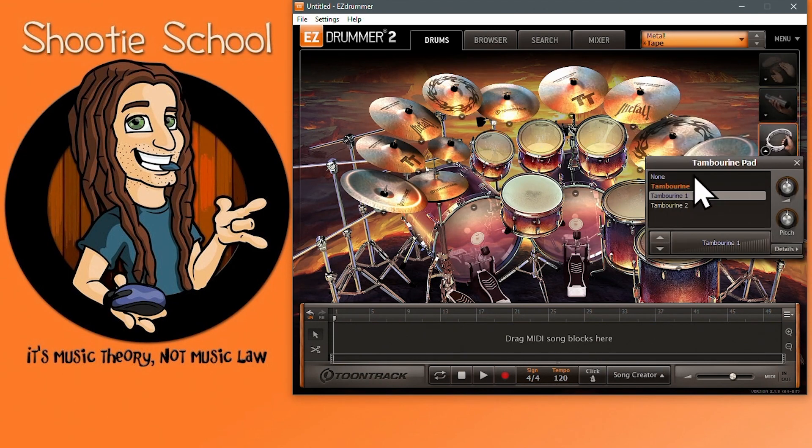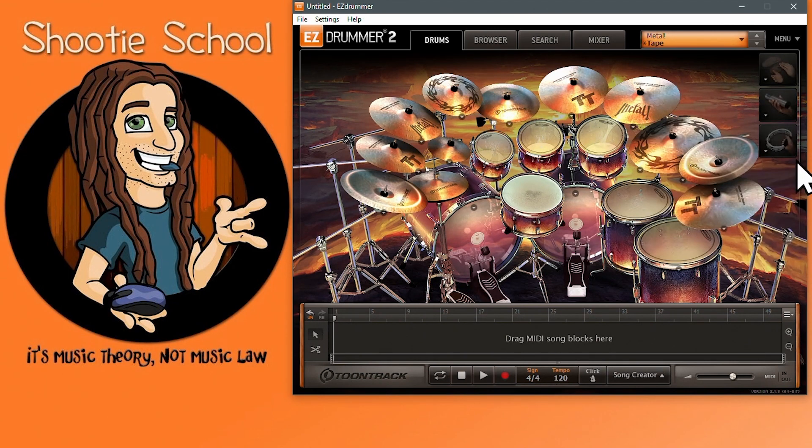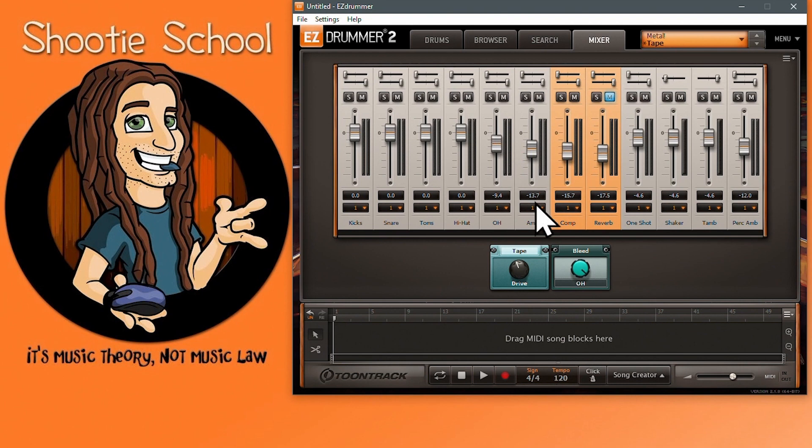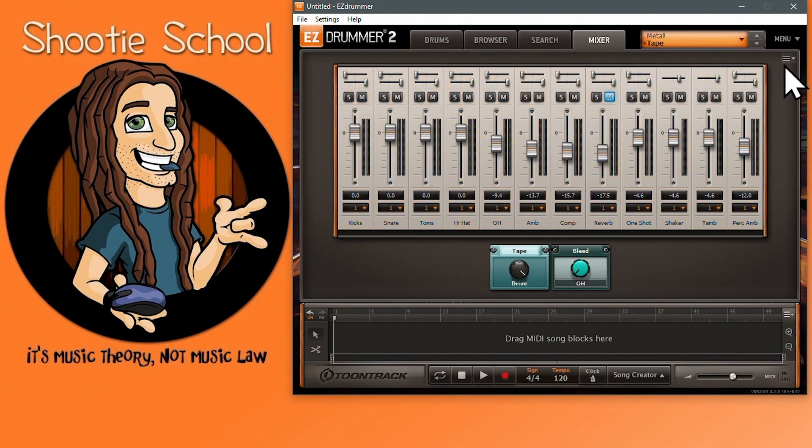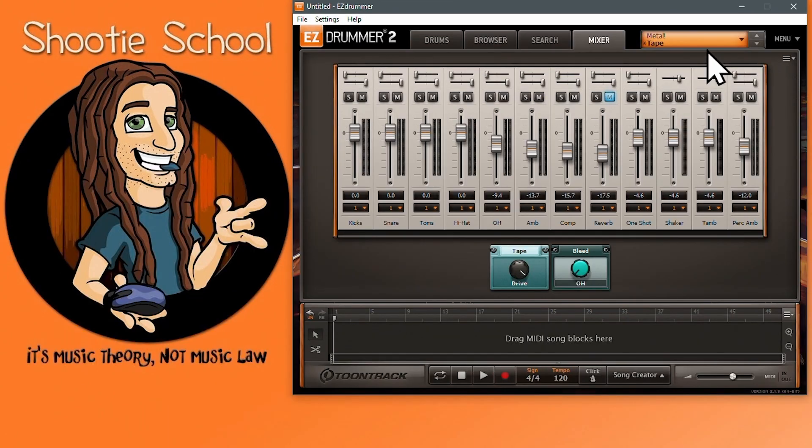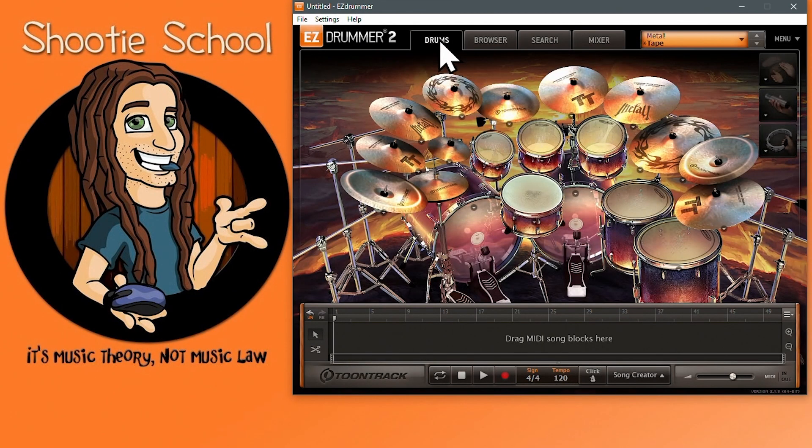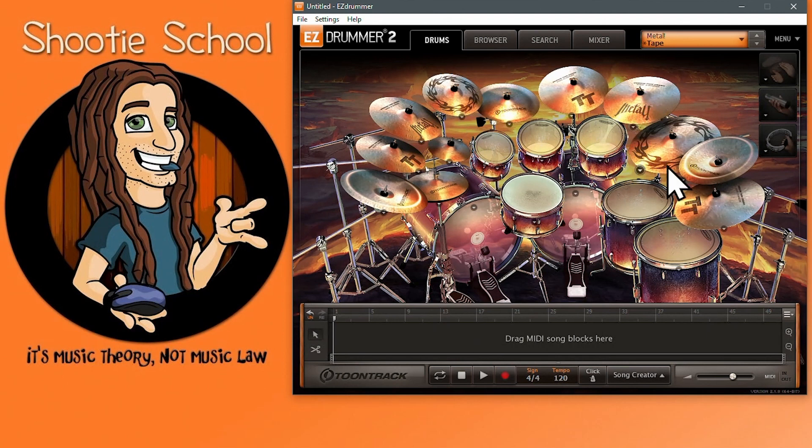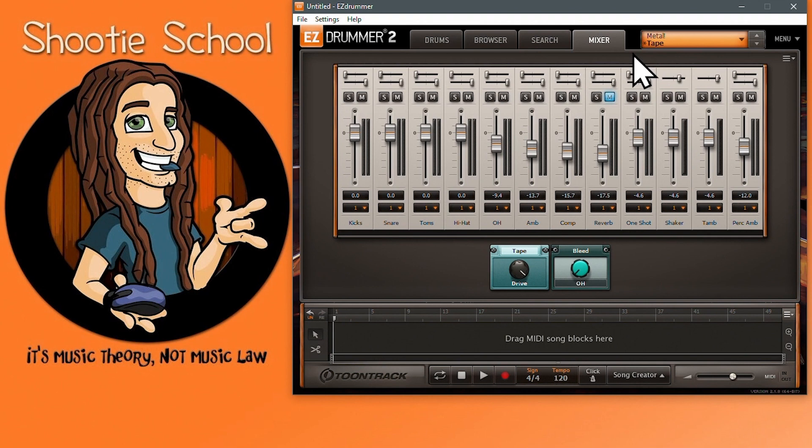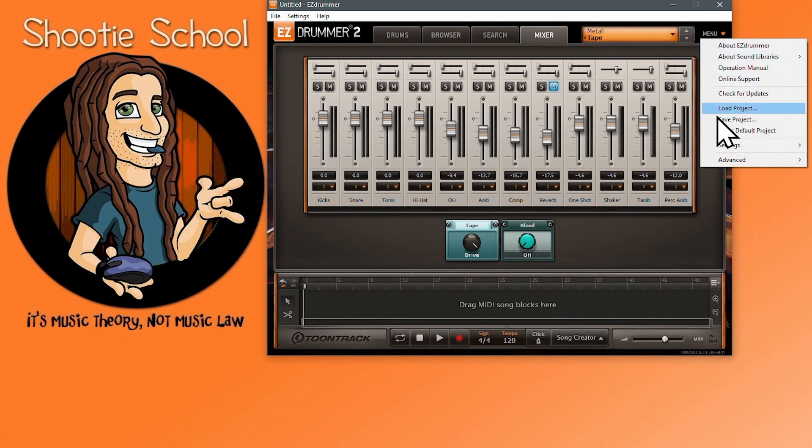I also rarely use the percussion instruments, so I'll disengage them to potentially get more computer resources back. This same customization happens on the mixer tab as well. I can mute the reverb because I like a more dry sound and adjust some faders and effects to complement that. The panning sliders are also available. Go to the Mixer tab menu and check off your perspective preference.